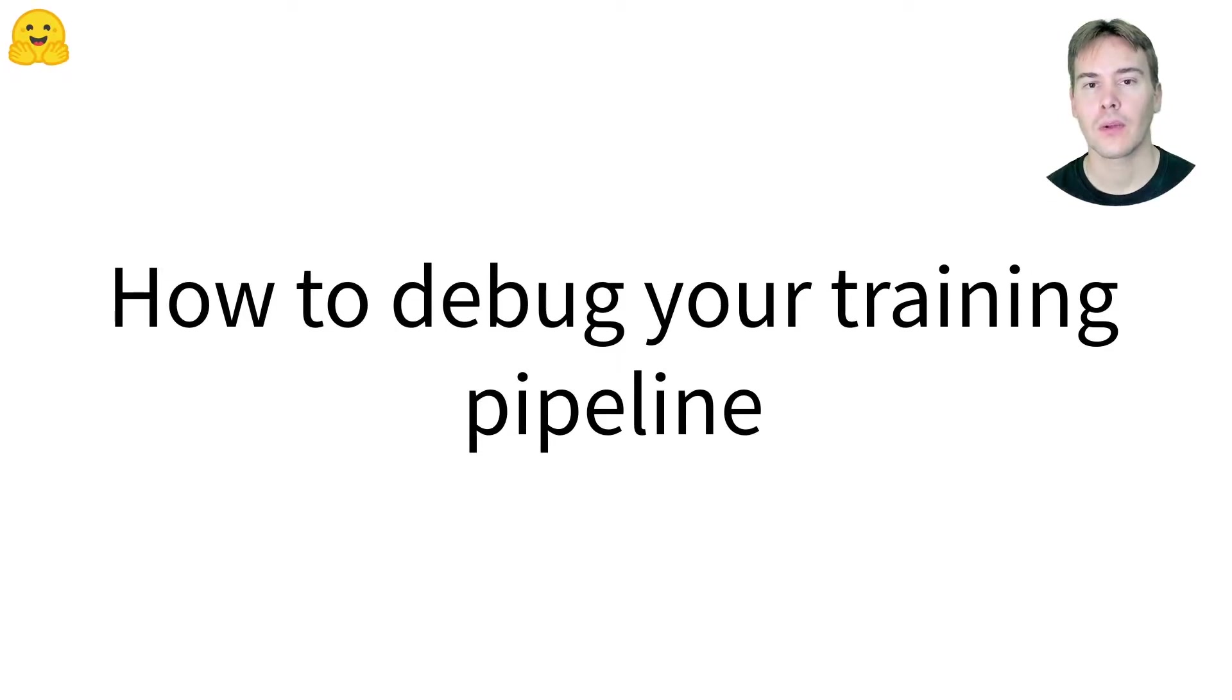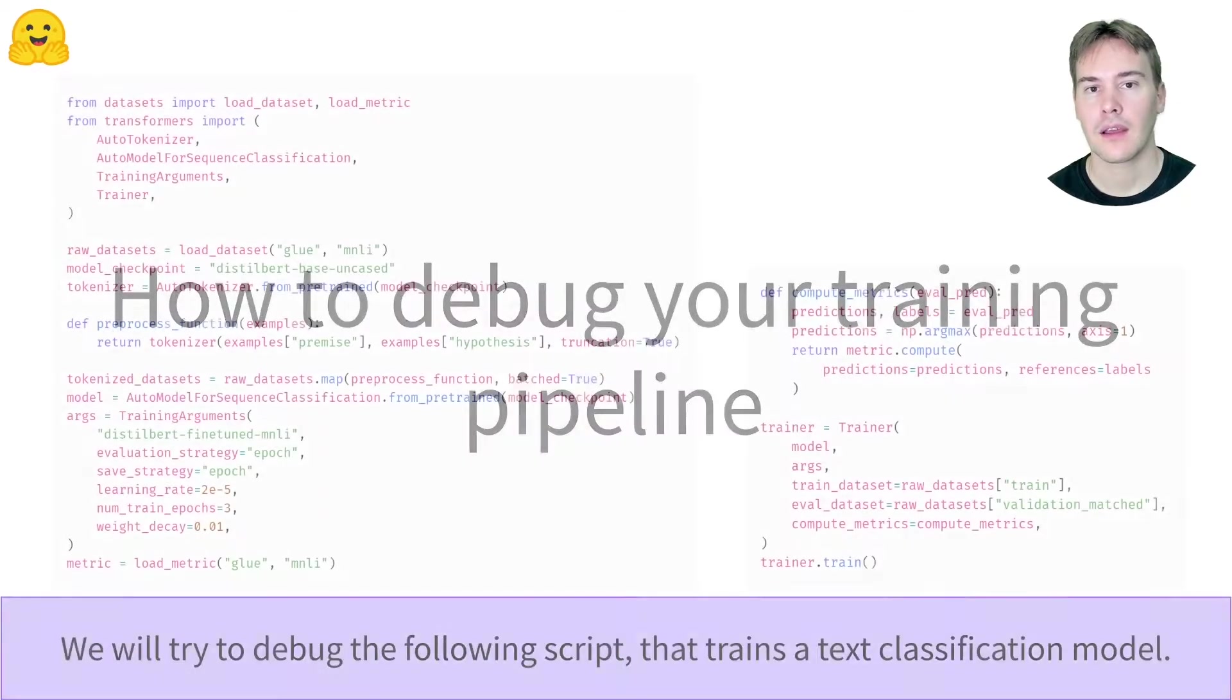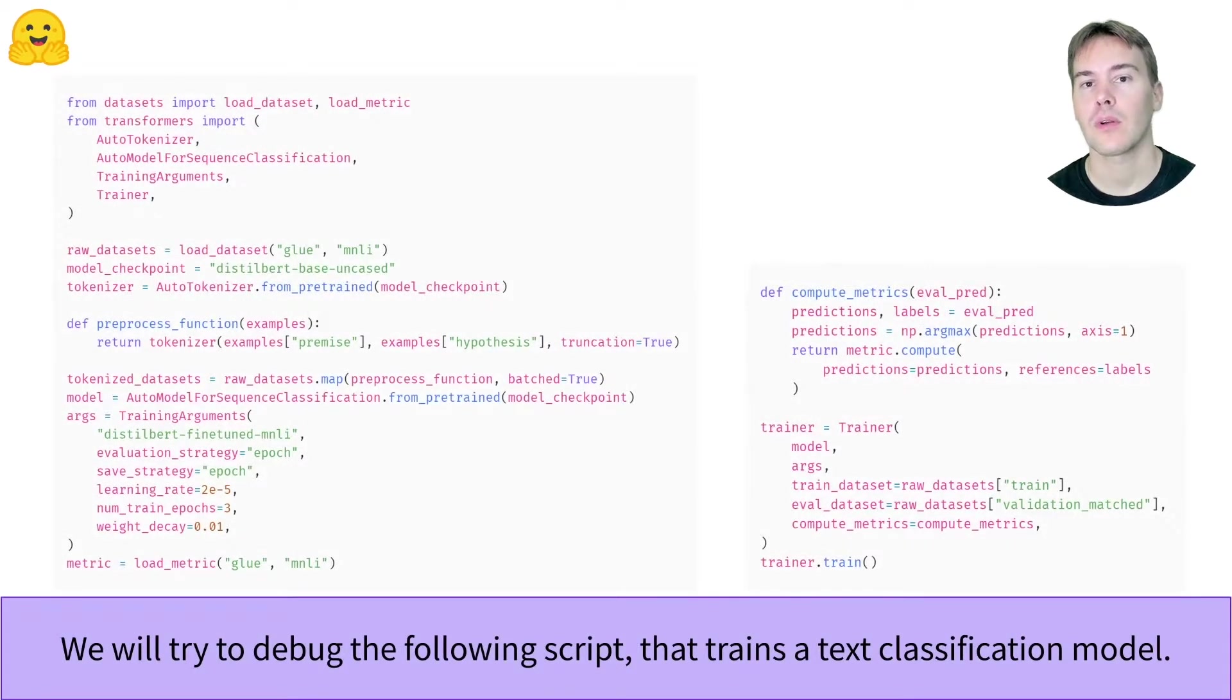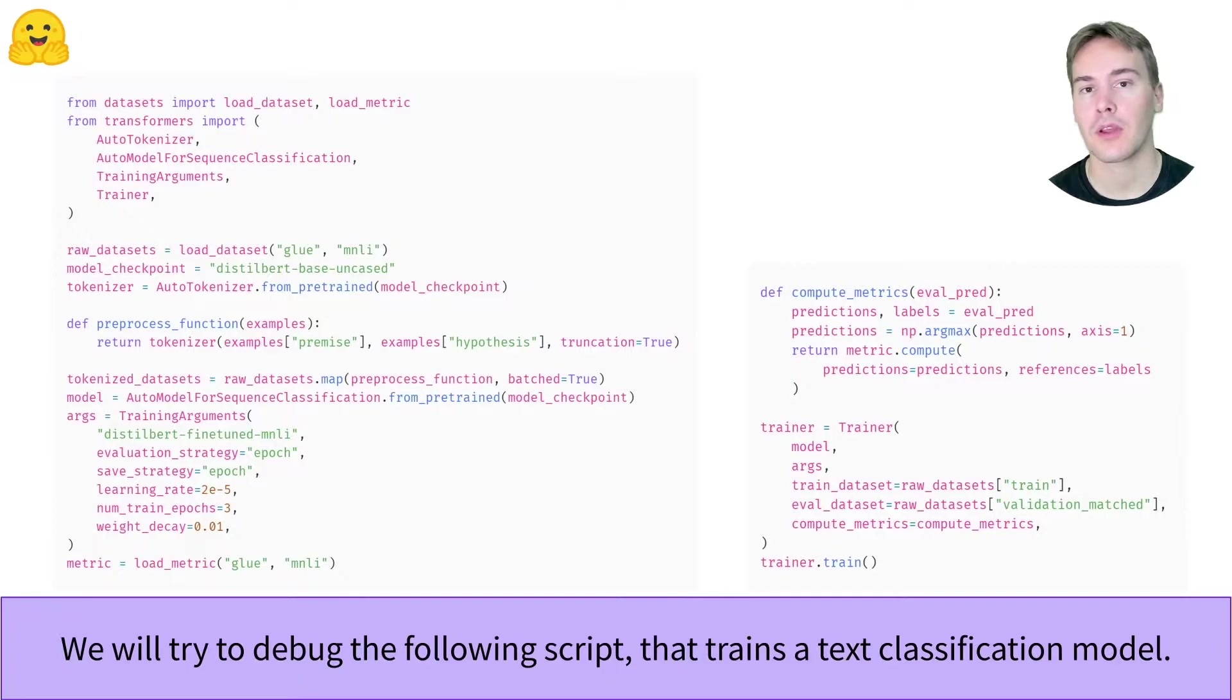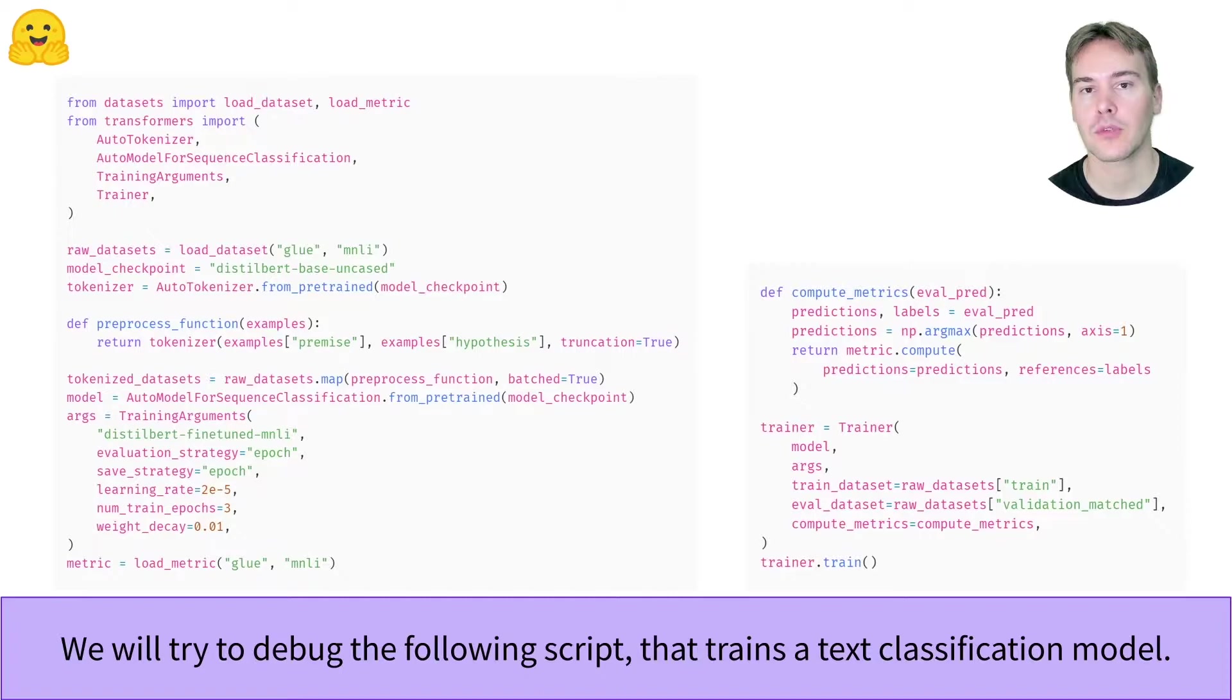In this video, we'll see how to debug an error you encounter when running trainer.train. As an example, we'll use this script that fine-tunes the BERT model on the GLUE MNLI dataset. Check out the videos linked below to see how we came to such a script.